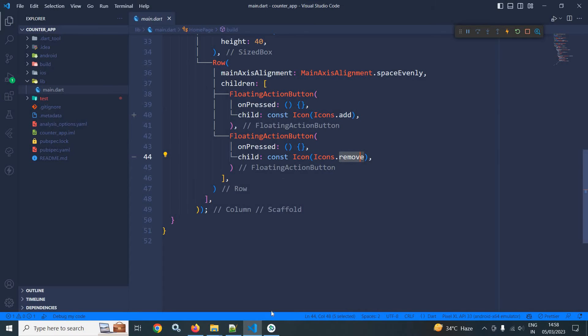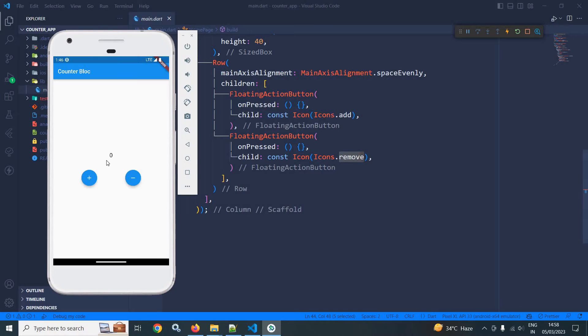If I run this project you will see the output like this. Now my requirement is that whenever I click on plus its value will increment by one, and whenever I click on minus its value should decrement by one.